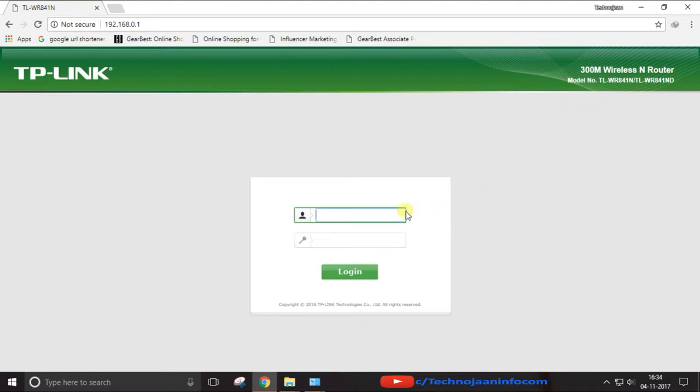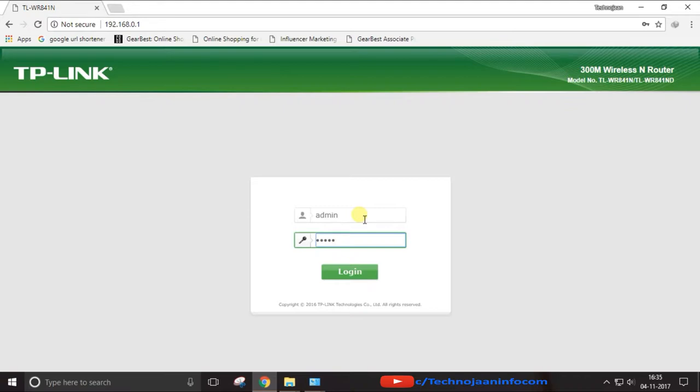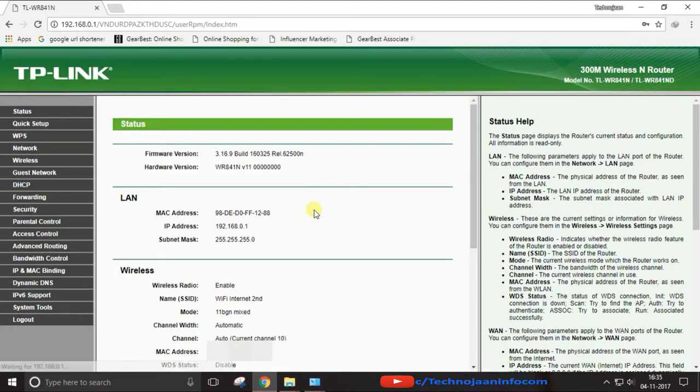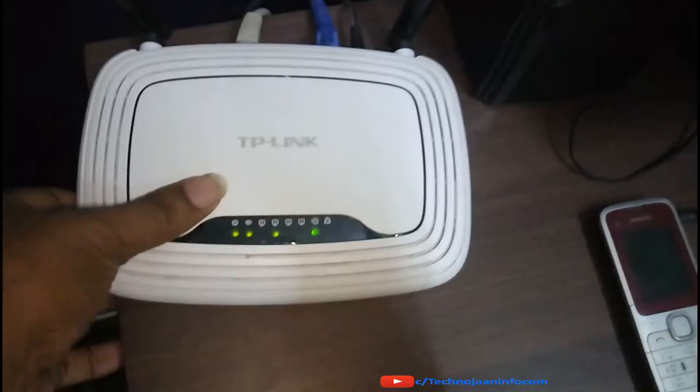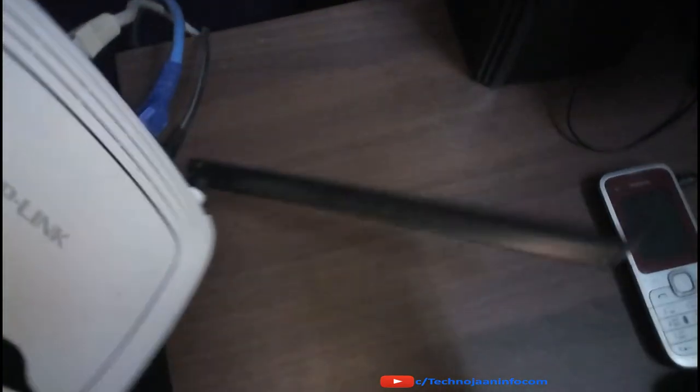And here you are at the login page of your router. Just note down the login details and password from the sticker pasted back on your router, enter the ID and password correctly and you can easily login to your home page of router. And the second one is: move to your router.